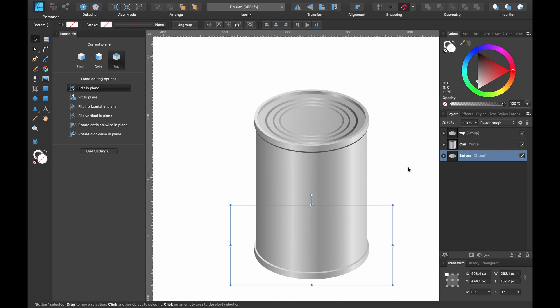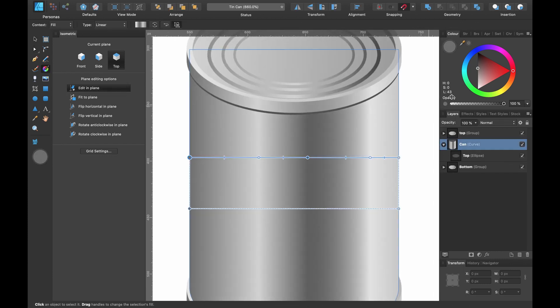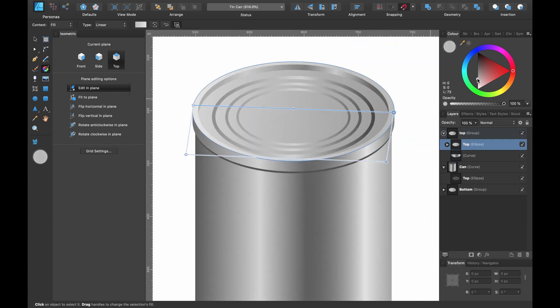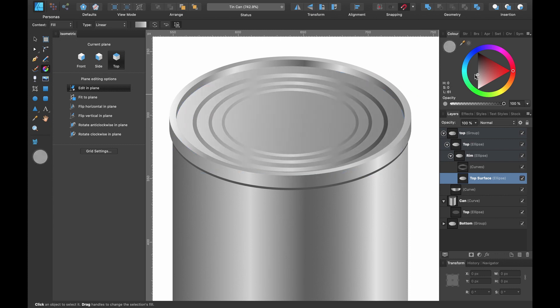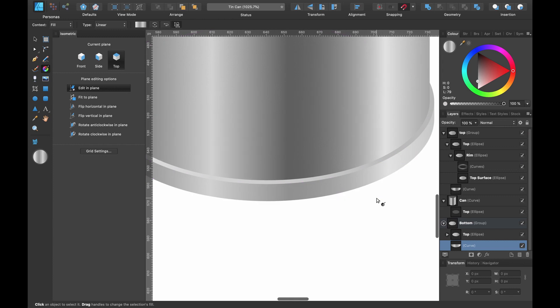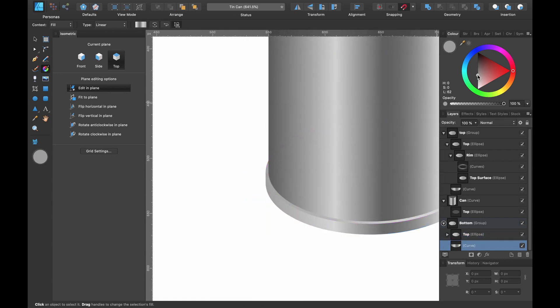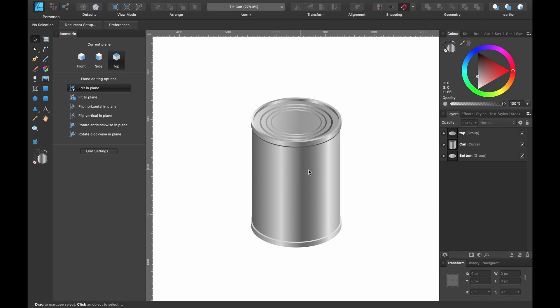Up until this point we've made a cylindrical object and turned it into something that looks like a tin of beans or tin of soup. I'm going to change some of the colors until I'm happy with how it looks — I'll fast forward this bit.